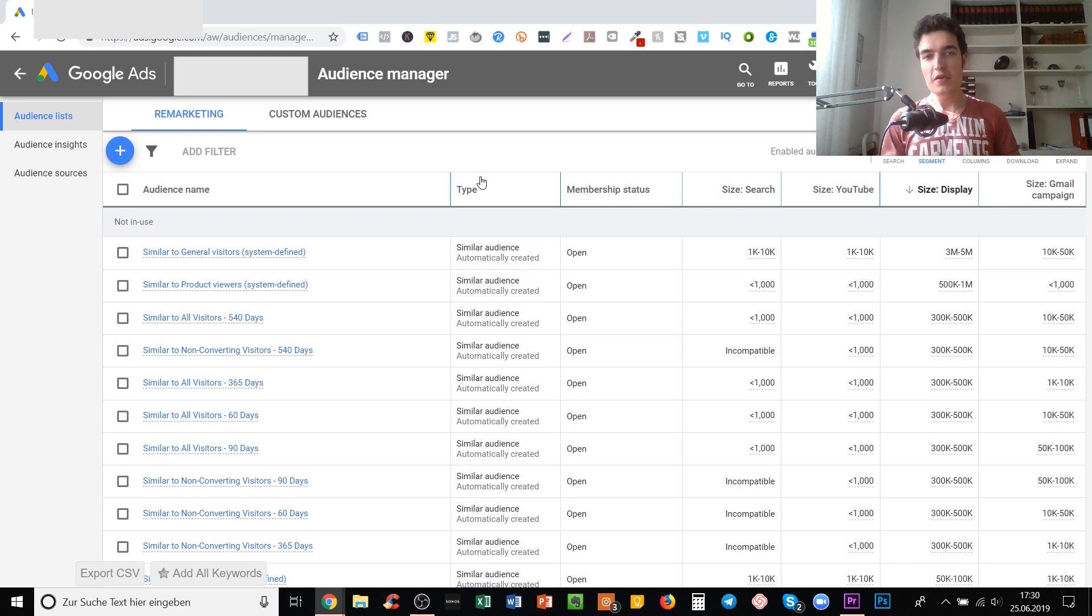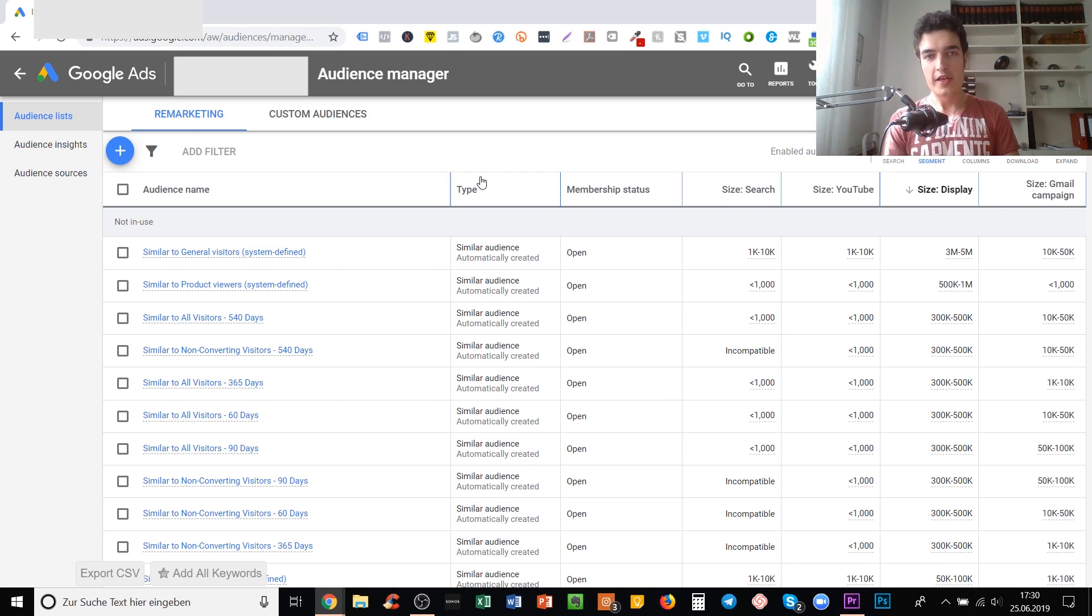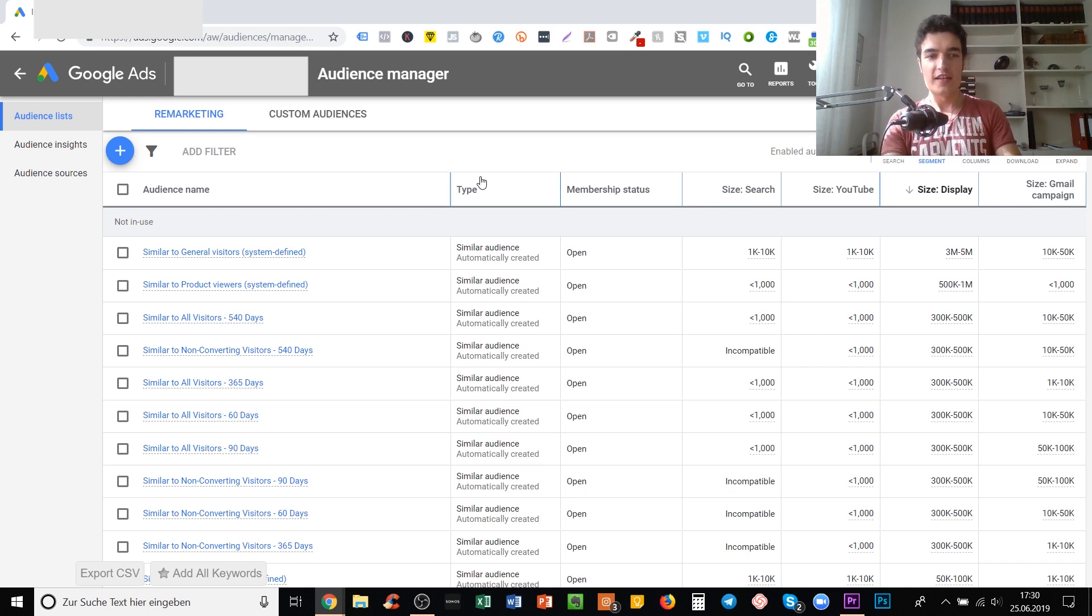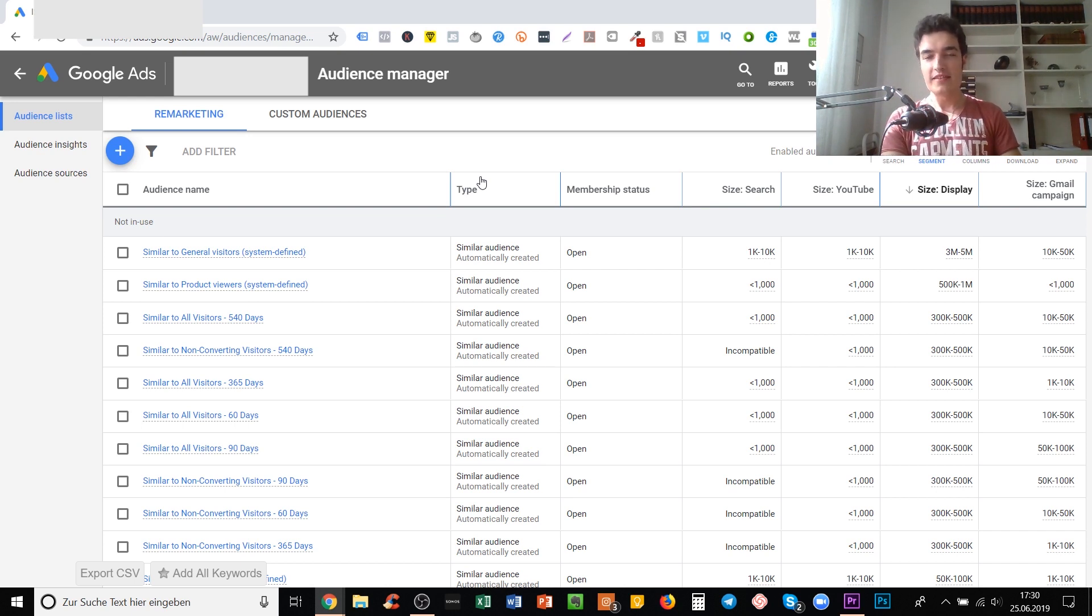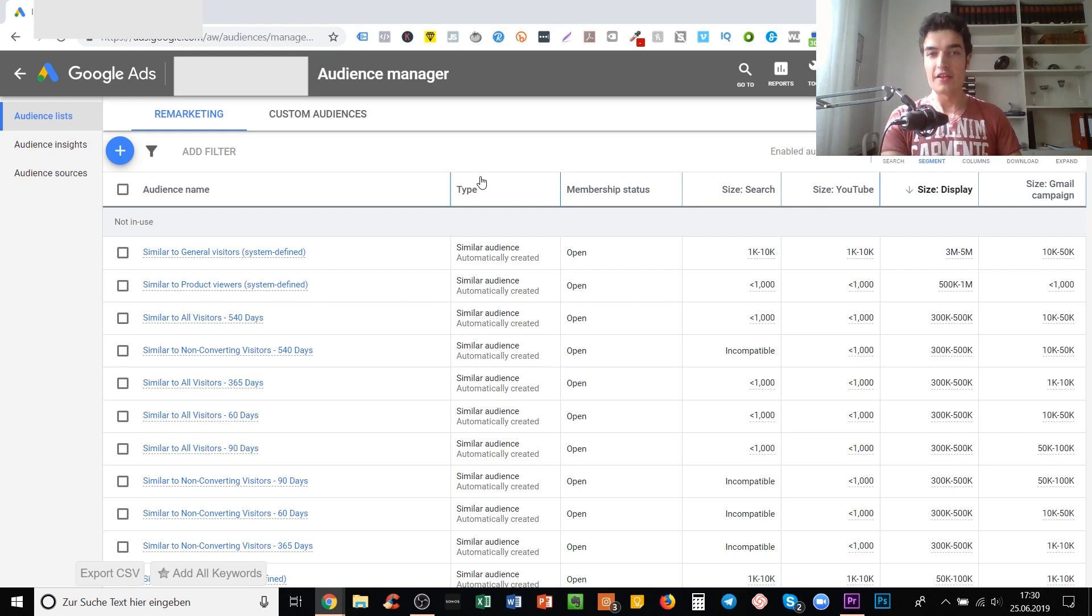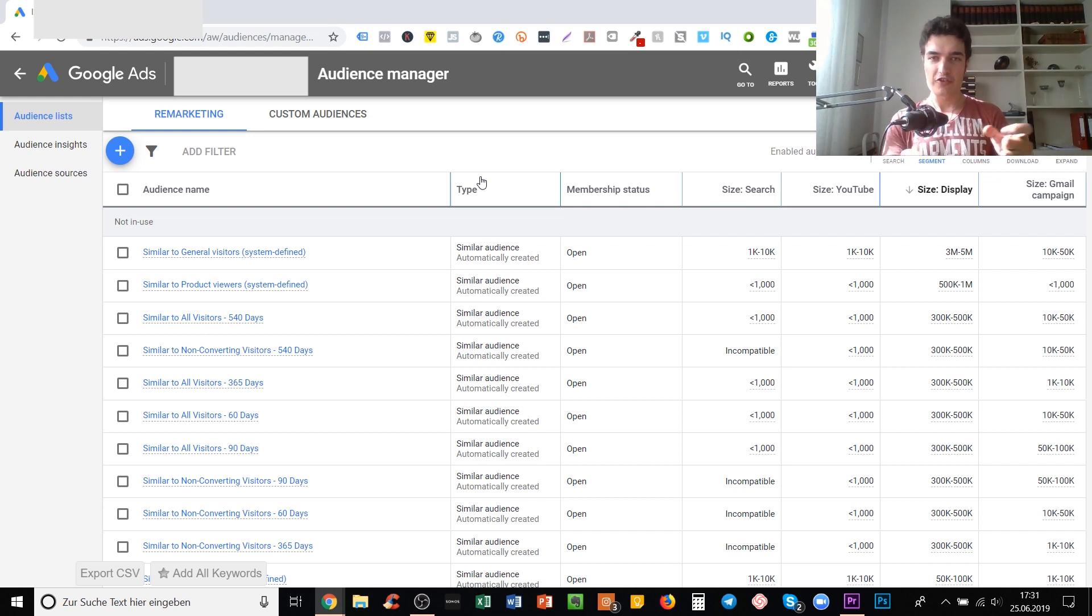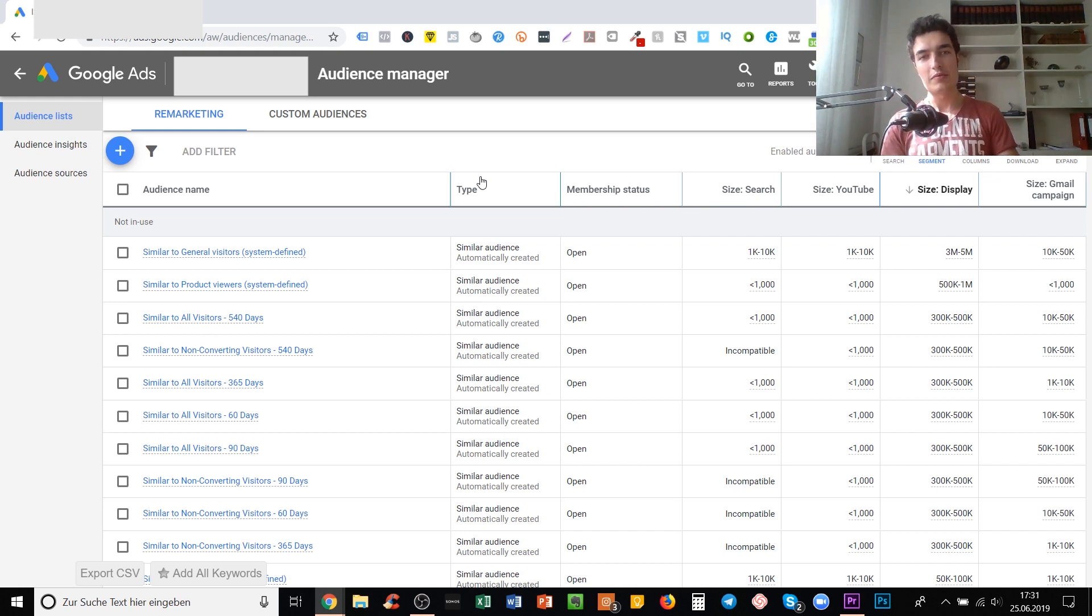If you have a general store and Google for some reason doesn't create a similar audience, this may be because the people in that audience are just not similar enough. If you have a niche store, it's way more likely that Google can actually connect the dots and find similar people like them.